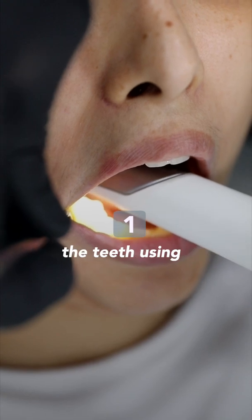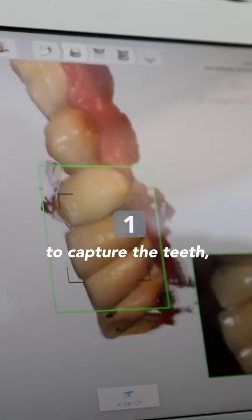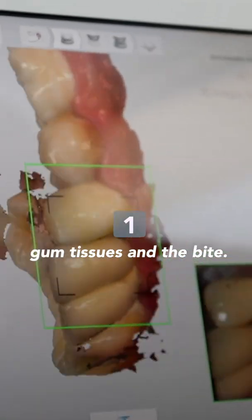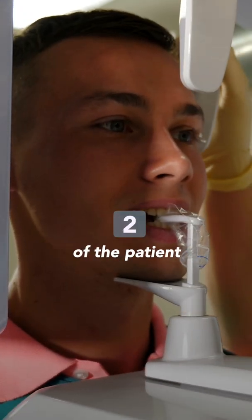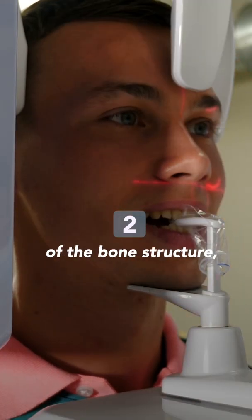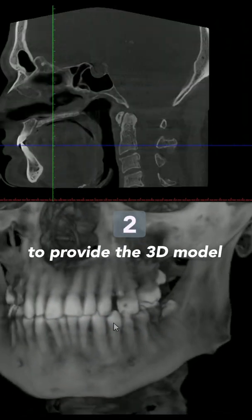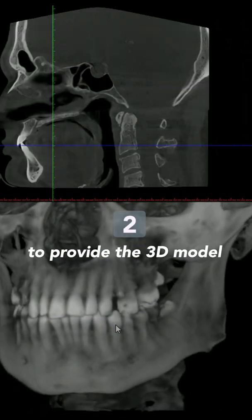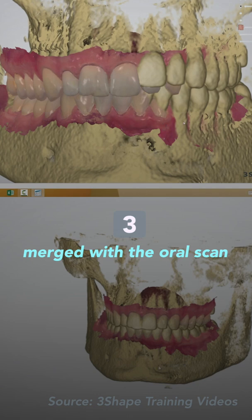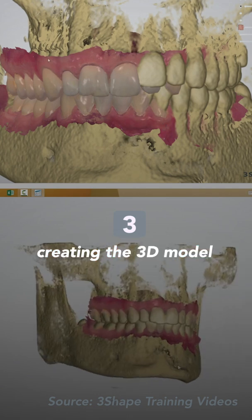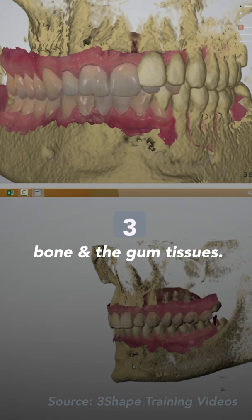The digital impression of the teeth using an intraoral scanner captures the teeth, gum tissues, and the bite. The next step is the CT scan of the patient to capture the anatomy of the bone structure, nerves, and sinuses to provide a 3D model of the bone. Then the CT scan is merged with the oral scan, creating a 3D model of the patient showing the teeth, bone, and gum tissues.